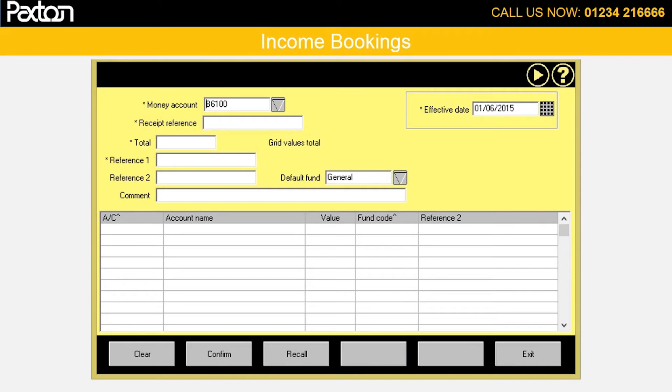There are many different facilities within the program to allow you to book income and expenditure. Let's start by looking at income bookings.